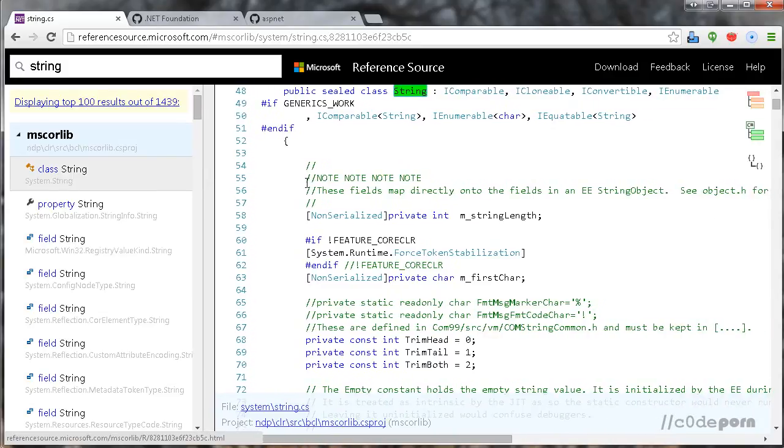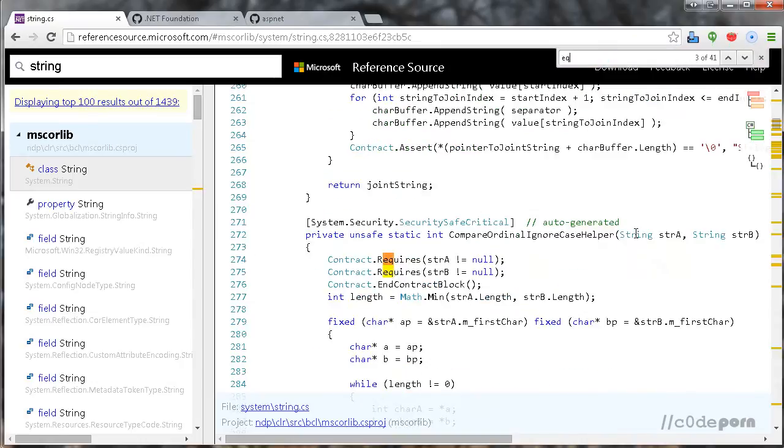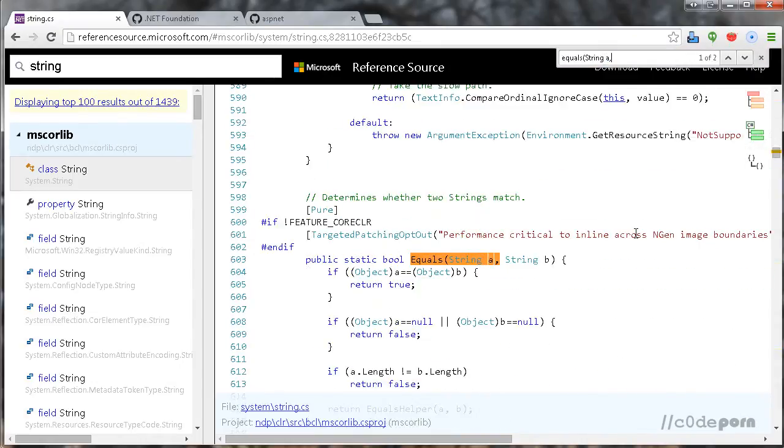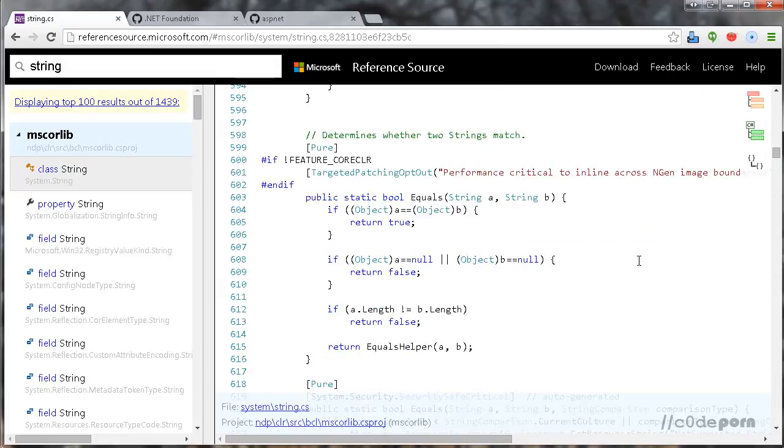Since we were looking at the equals method in the string equality video, let's go and see what the actual source code looks like. As you can see, it looks a bit different than what we saw in the decompiled version. This is very handy when you need to figure out how something works or if you're just interested in seeing how developers at Microsoft write code.